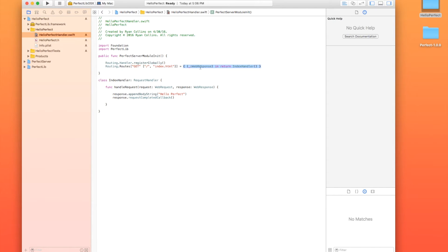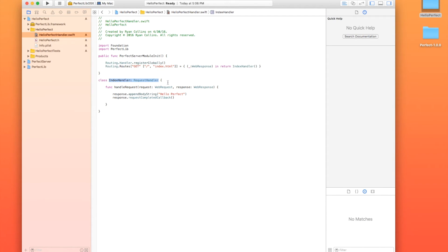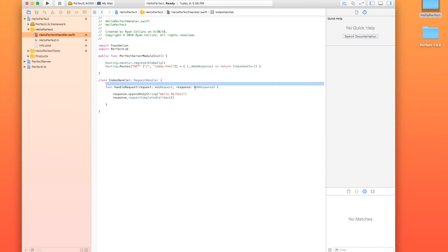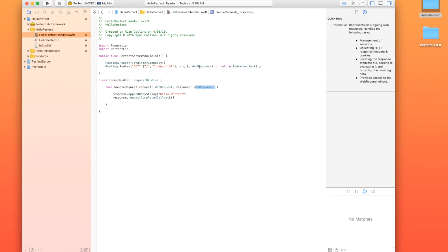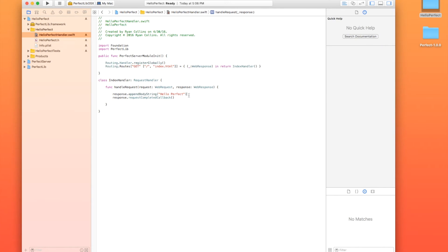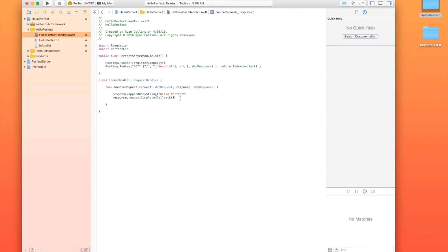which pulls the web response in return index handler. It's going to return an instance of the class index handler, which is a subclass of request handler. It's going to handle that request. It's going to take web request and web response and return it. And then we're going to take the response. We're going to append a body string, hello, perfect, to basically print that to the screen. And then we're going to tell it we've request completed callback, meaning we're done adding things. Go ahead and do this.